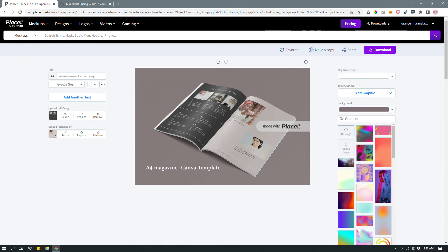Feel free to play around — you don't actually need an account to do that. The only time you need an account is if you're planning on downloading the design. You can just try it, see if you like it, and if you don't, you don't have to create an account. But if you do like it, it's a pretty awesome tool.